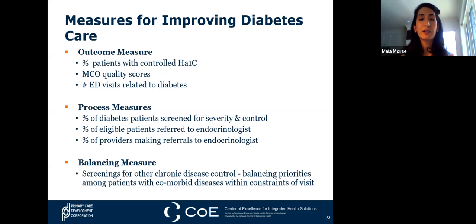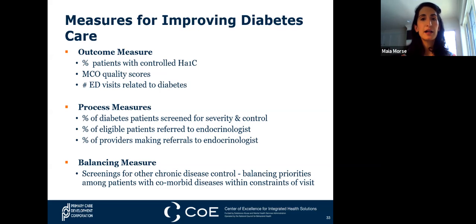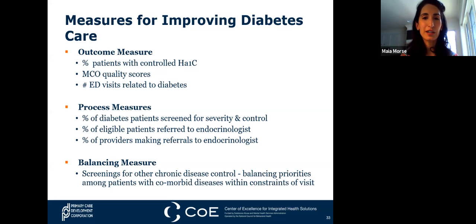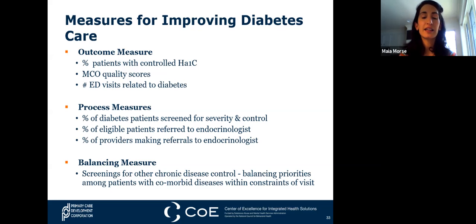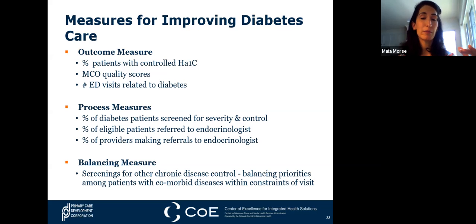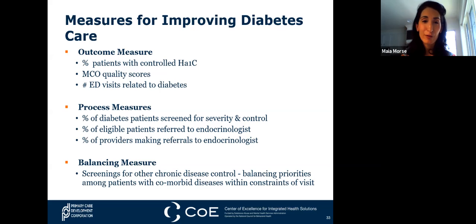Balancing measures can be a bit hard for people new to QI and metrics. Oftentimes there are things affected by the work we do that aren't exactly what we're looking to improve. An example is screenings for other chronic disease controls—looking at balancing priorities among patients with comorbid diseases within the constraints of visits. The patients we're looking at for our outcome and process measures are probably suffering from other issues as well, and we want to make sure we're keeping those in check.